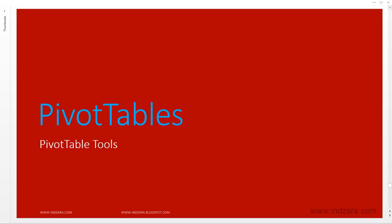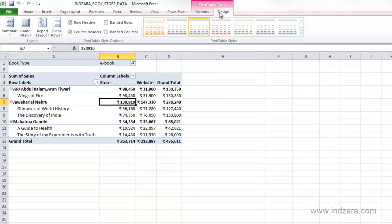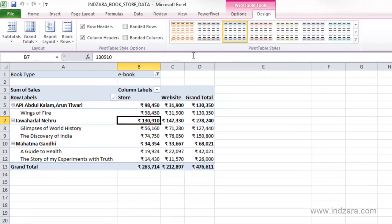In this video we will see some of the tools available when we work with pivot tables. When you select a cell within the pivot table, you will see two ribbons: one is the Options ribbon and another is the Design ribbon. Let me open the Design one first.